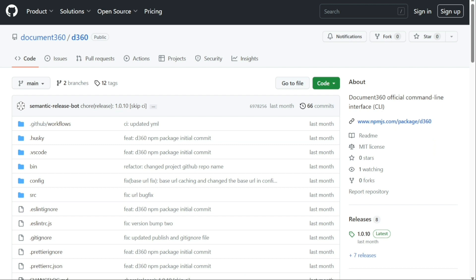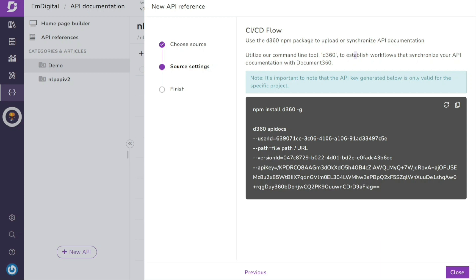Remember to generate an API key specifically for your project when using the CI/CD flow in Document360. This API key is unique to your project and provides secure access to your API documentation. It's important to note that the generated API key is only valid for the project you're working on, so make sure to safeguard and manage it properly. By leveraging the D360 NPM package, the D360 command line tool, and a project-specific API key, you can seamlessly create and integrate API documentation into your CI/CD workflow in Document360, simplifying the process of keeping your documentation up to date and accessible.